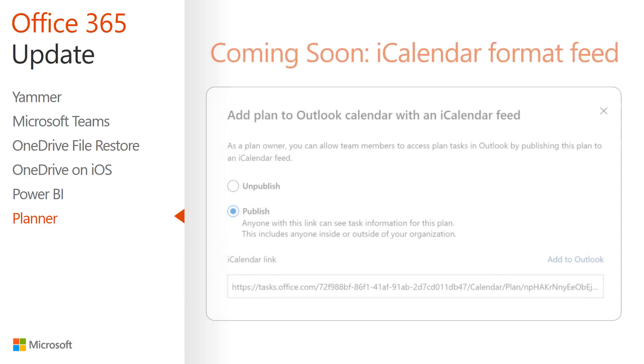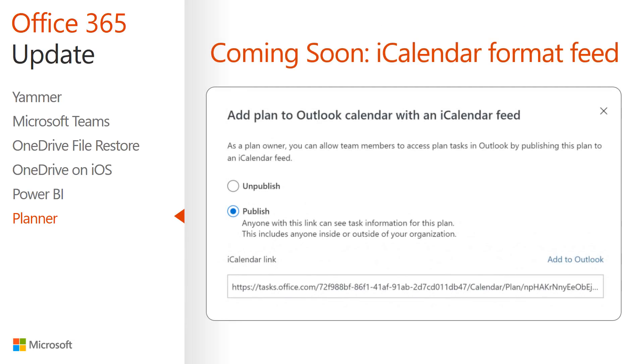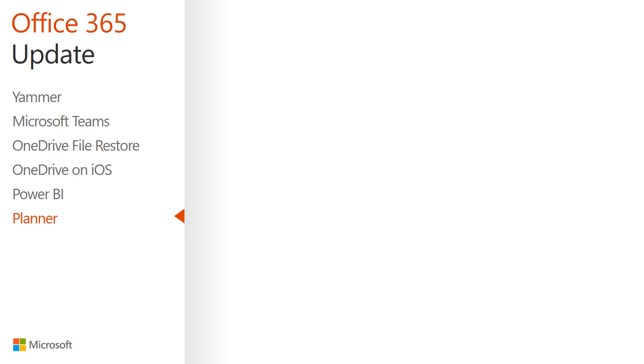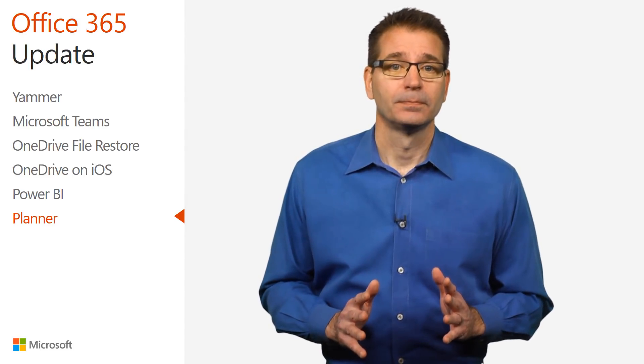And, coming soon, a new iCalendar format feed that enables you to quickly publish Planner tasks to your Outlook calendar. I'm really looking forward to that.